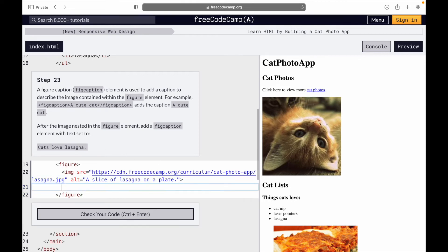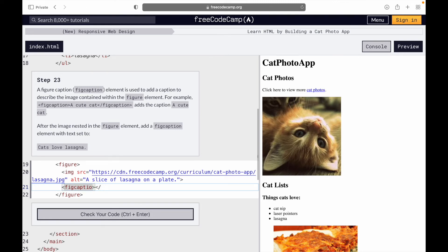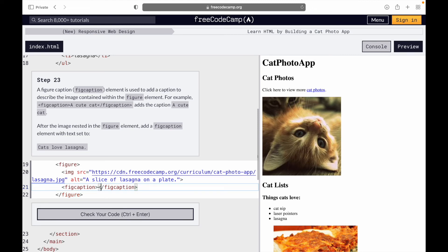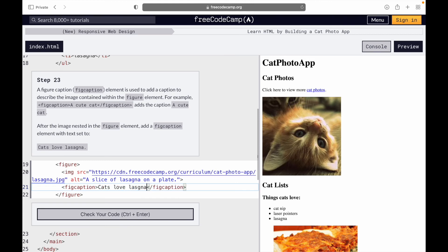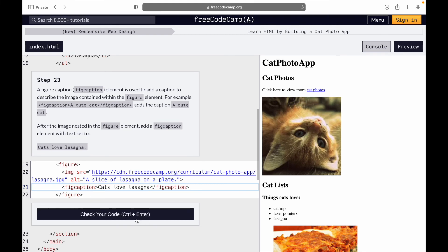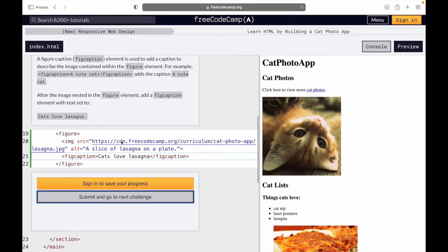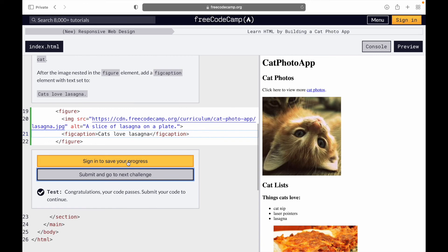I'll add a figcaption. We open figcaption and close the figcaption. And we then write cats love lasagna. And congratulations, go to the next one.